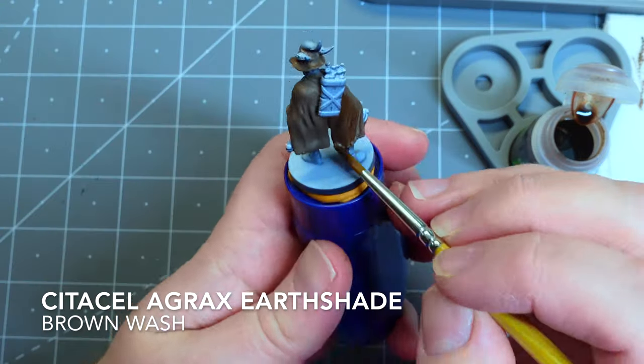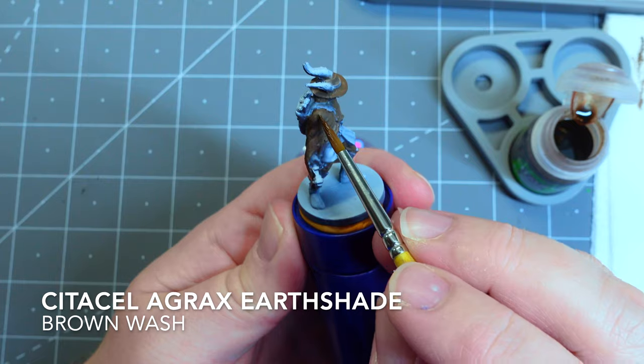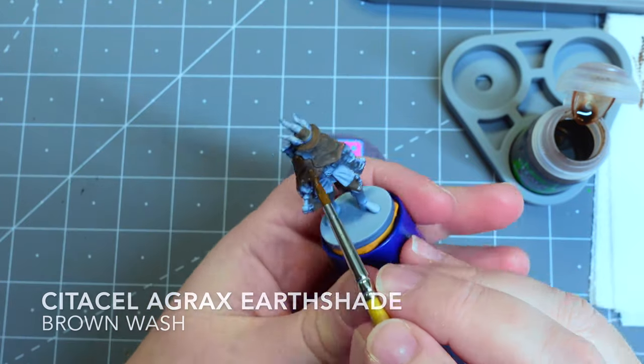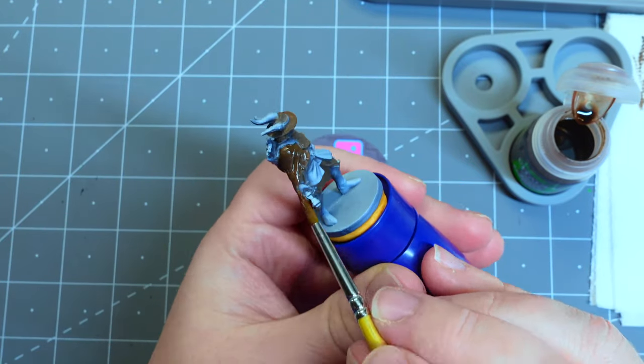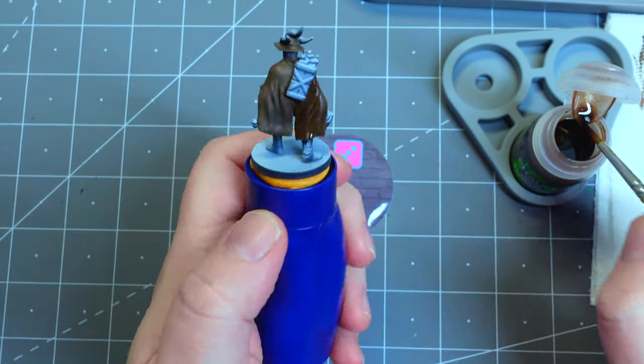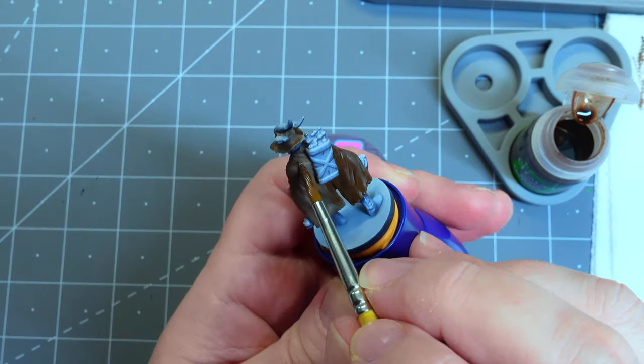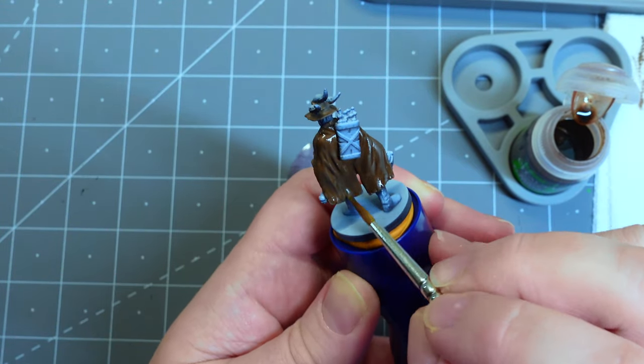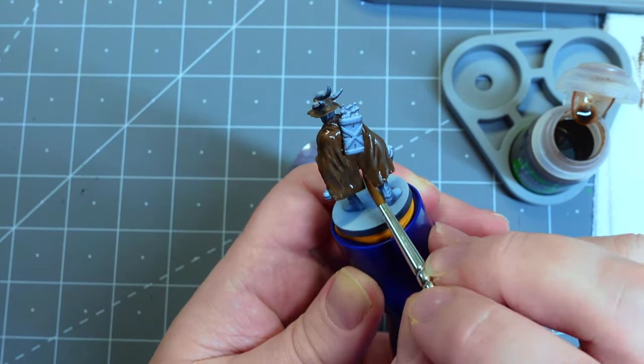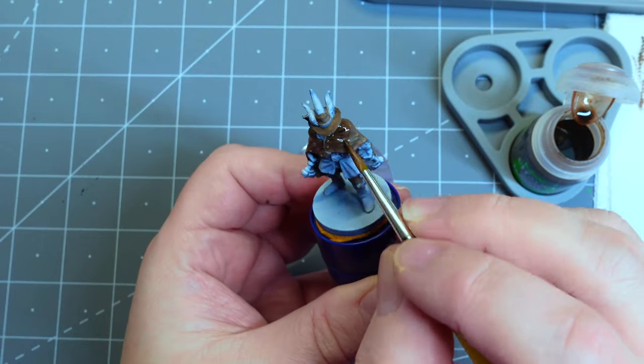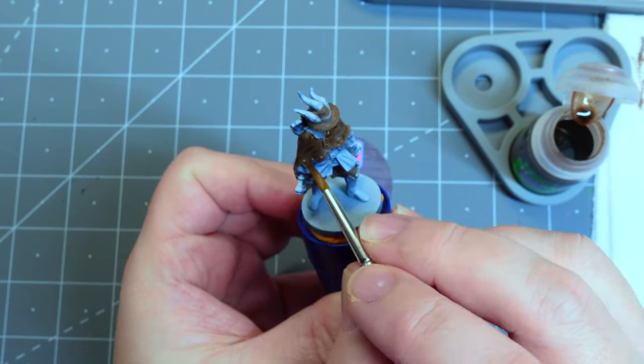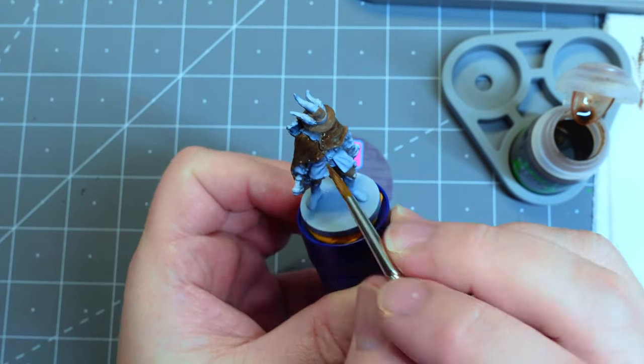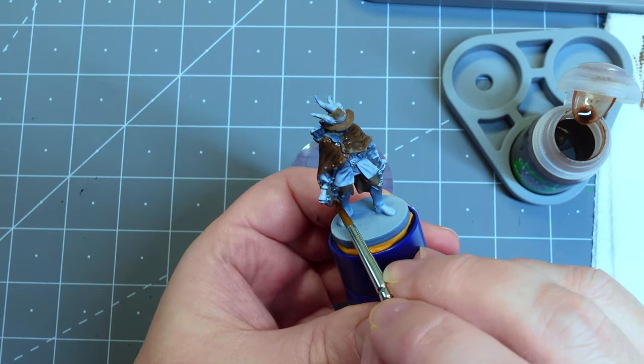I wanted to take some of the richness down so that it gets a little more of a wear and tear worn look and looks a little older. So I'm taking some Agrax Earthshade and painting it all over the brown areas, but then going back and specifically pushing it and pulling it into the recesses in the cloak.